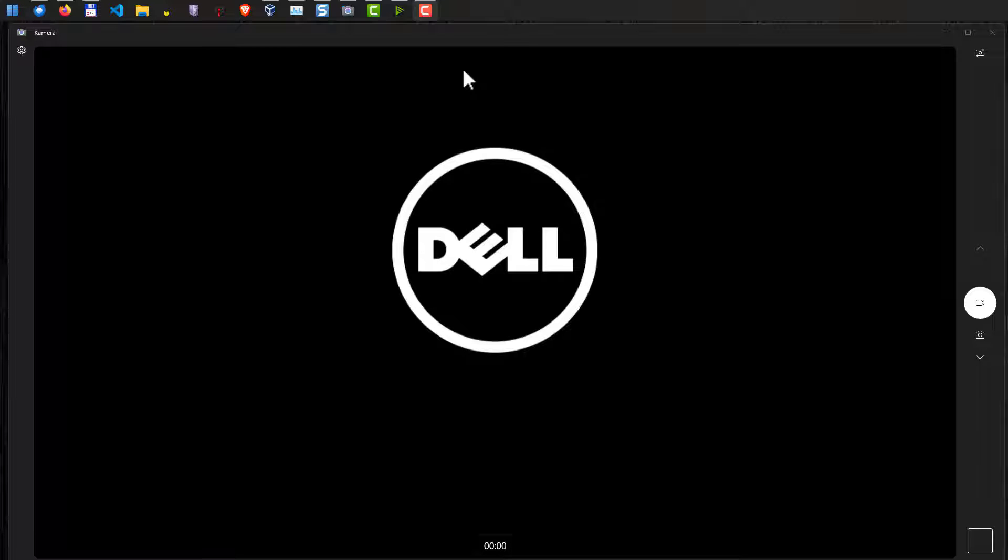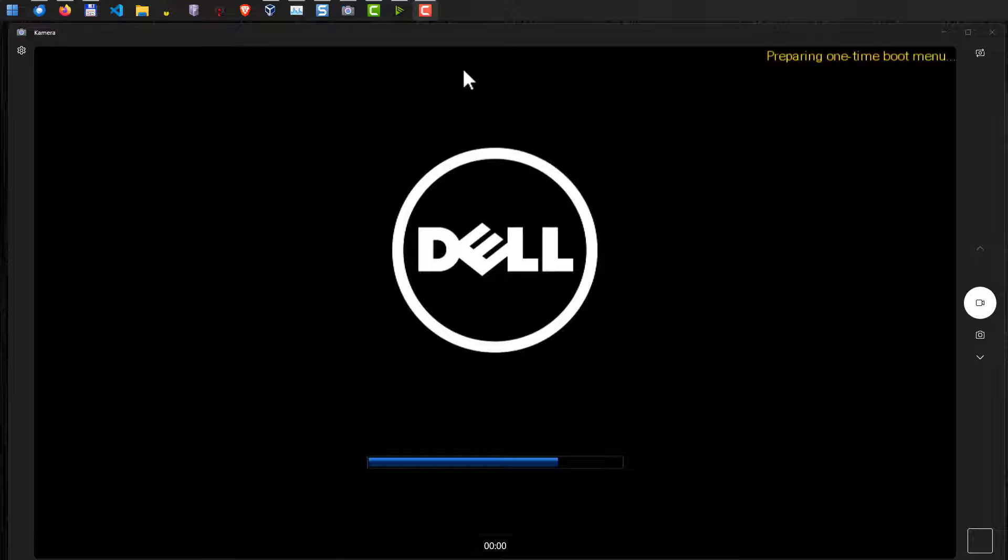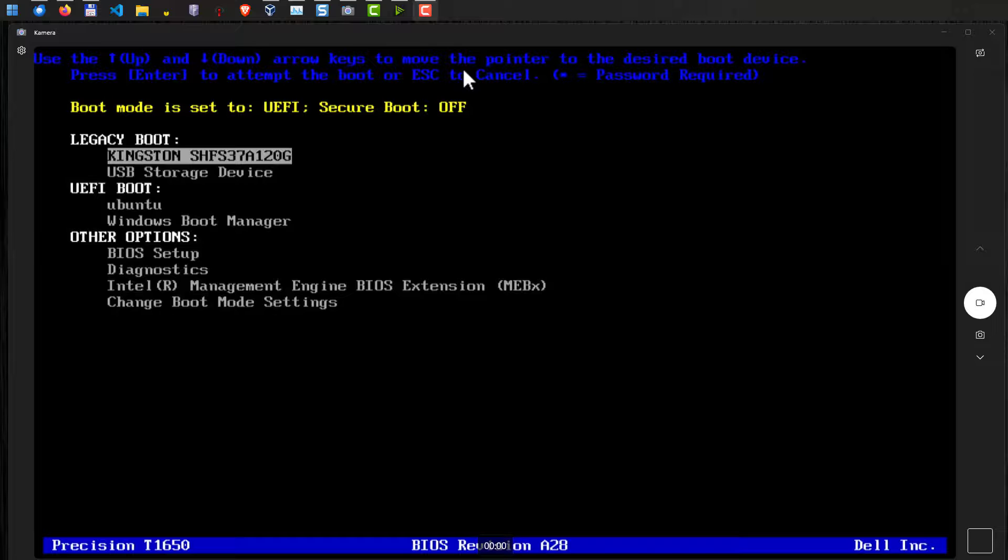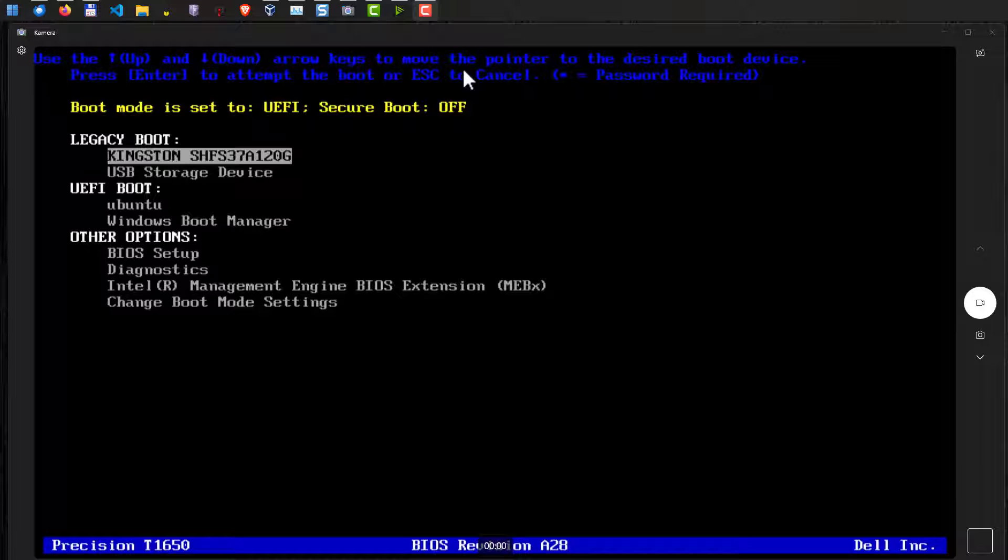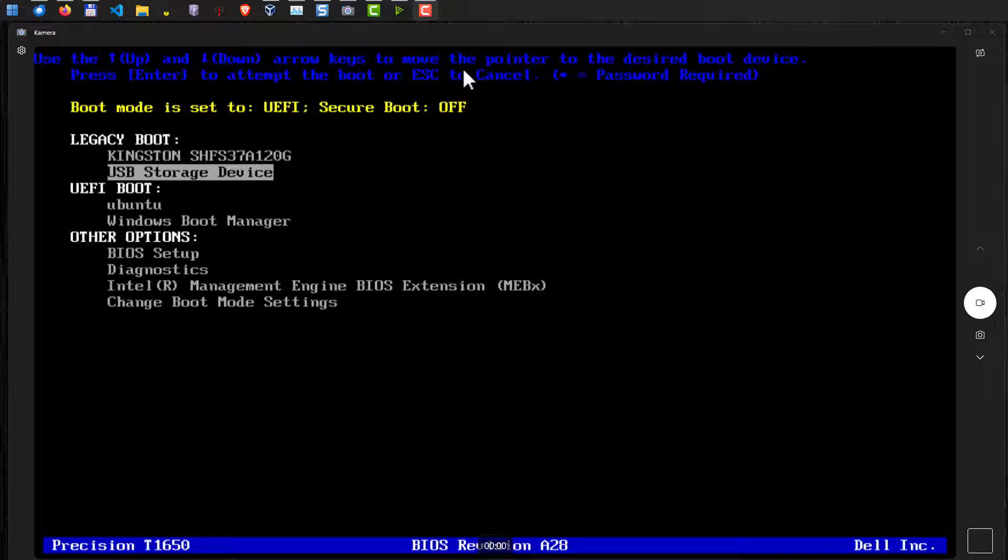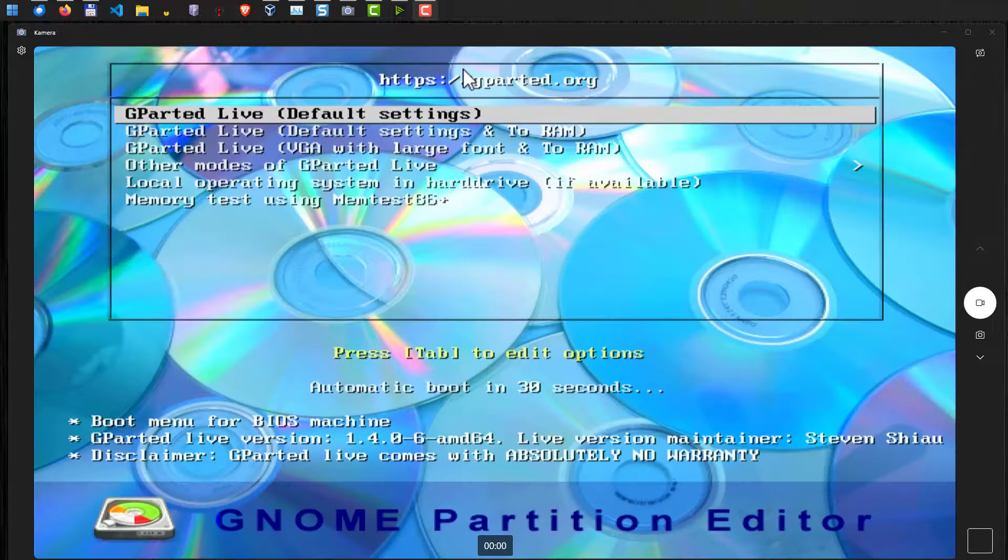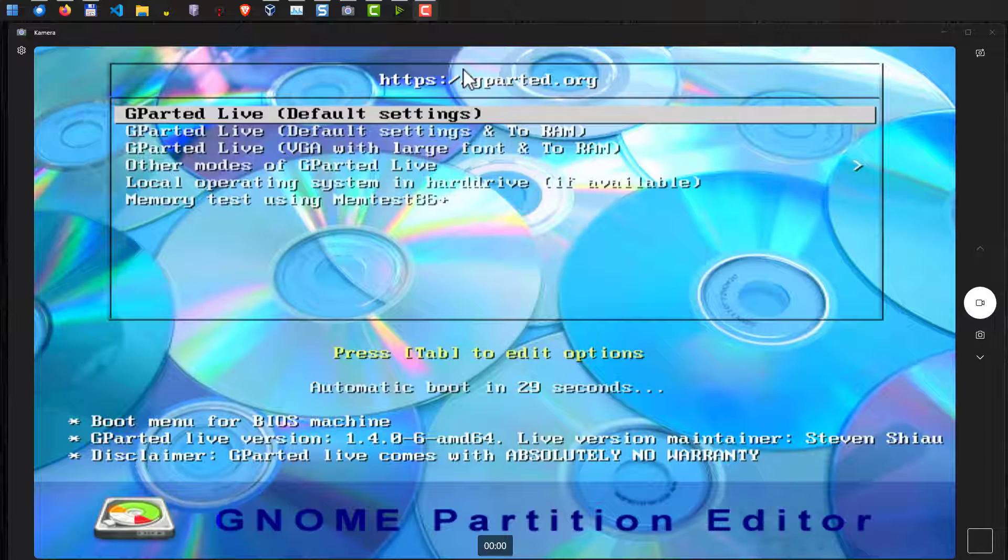Once we have done that, we now have to enter the boot menu. In my case, I have to hit the F12 key. It's different on every computer. So just try out ESC, F2, F10, F11, something like that. As you can see now, we are now calling the boot menu and now here we select the USB storage device. This may look different on your computer.